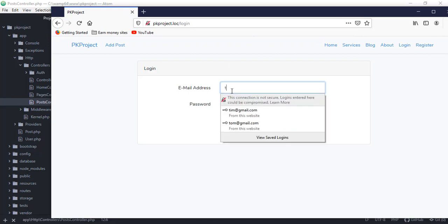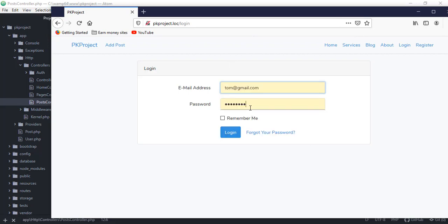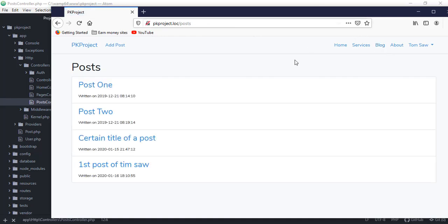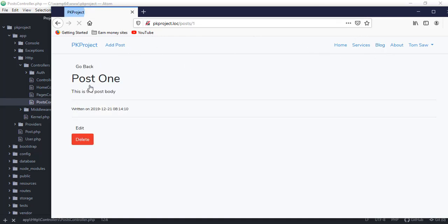If we try to log in using our account, we can now access the create post form. Now let's solve the problem with the individual post page.